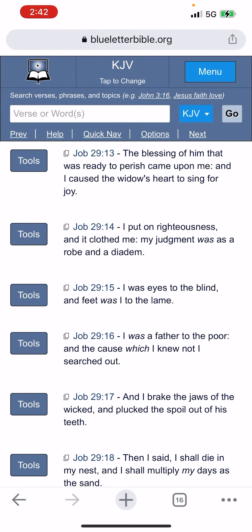Job 29:14 — 'I put on righteousness and it clothed me. My judgment was as a robe and a diadem. I was eyes to the blind and feet was I to the lame. I was a father to the poor and the cause which I knew not, I searched out.' So if you don't know a cause, you search it out. It takes time and sacrifice, but that's the plight — the burden of the prophets. We got to get in there and we will be rewarded for staying up late, the time we're putting in for the elect. Just the grammatical gymnastics we got to do just to push this truth — that's because we're sincere.